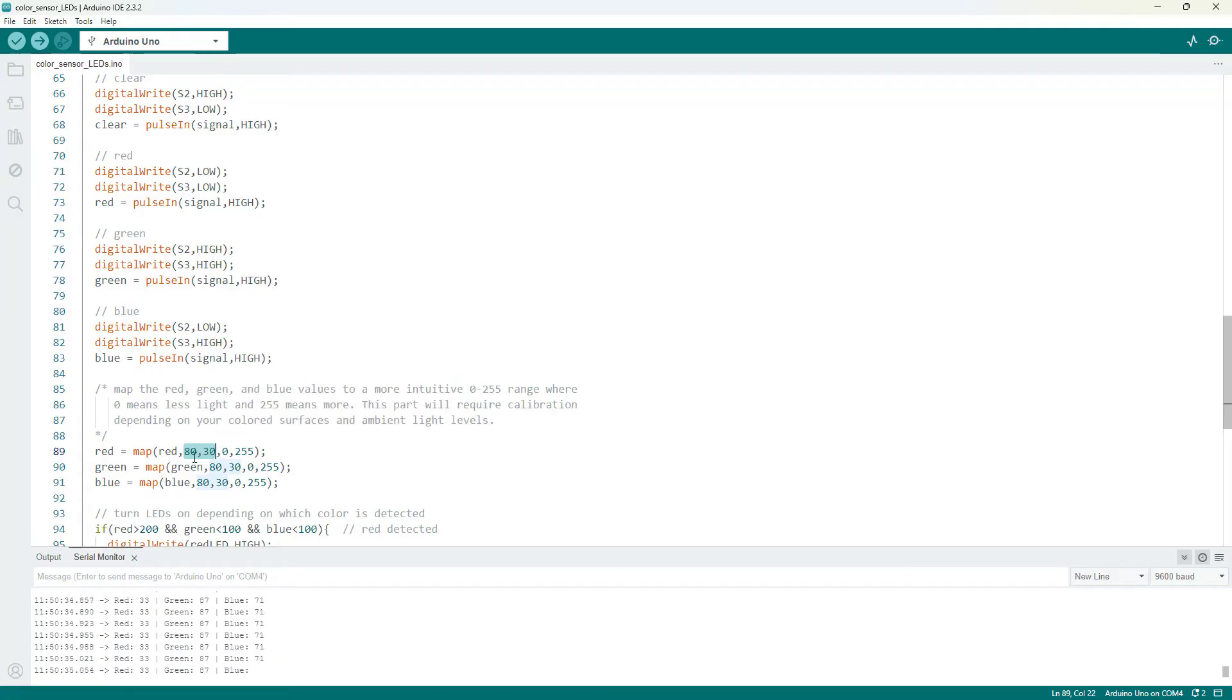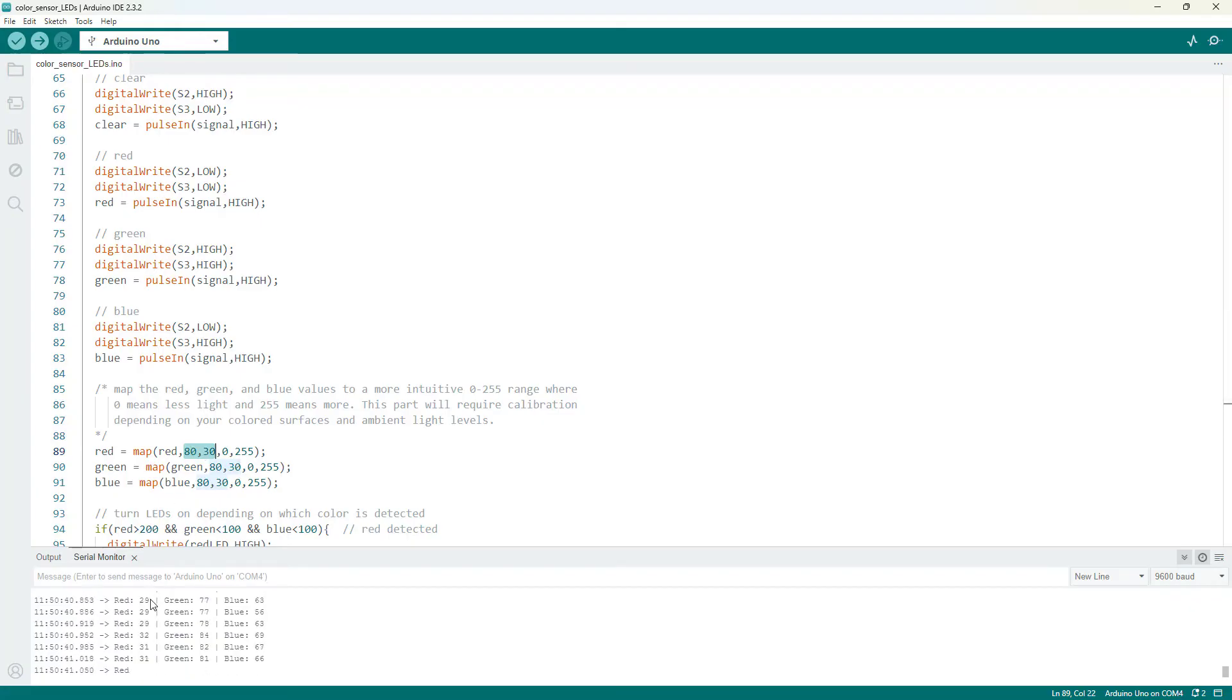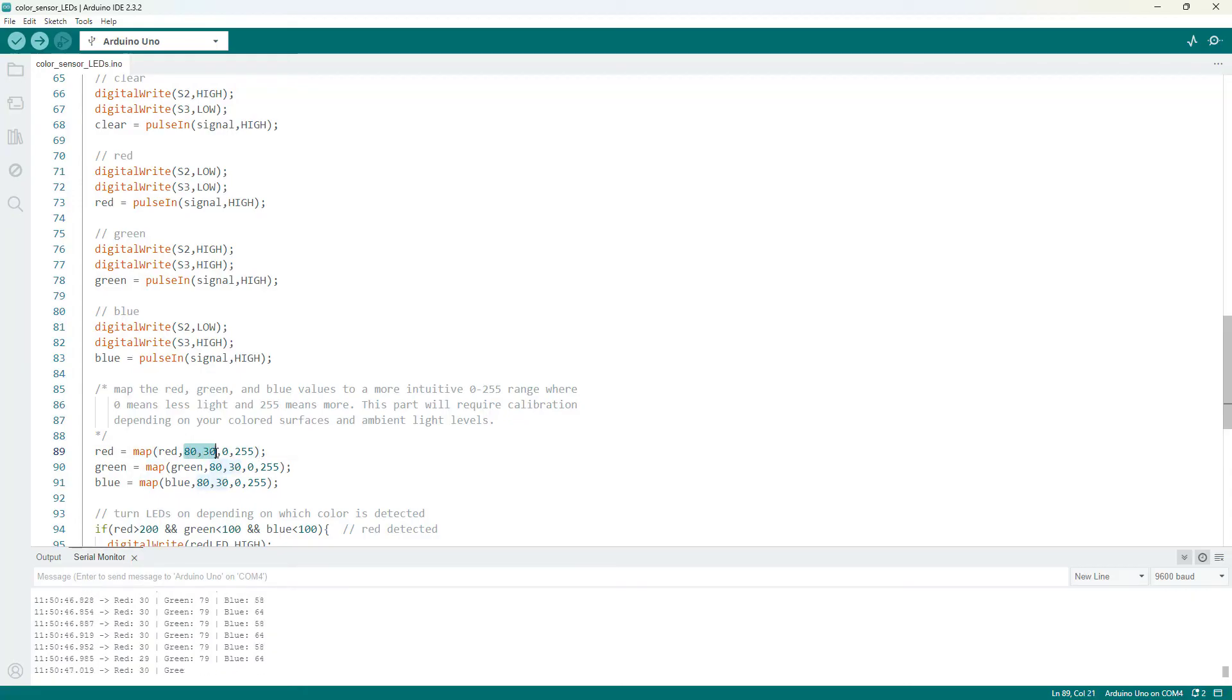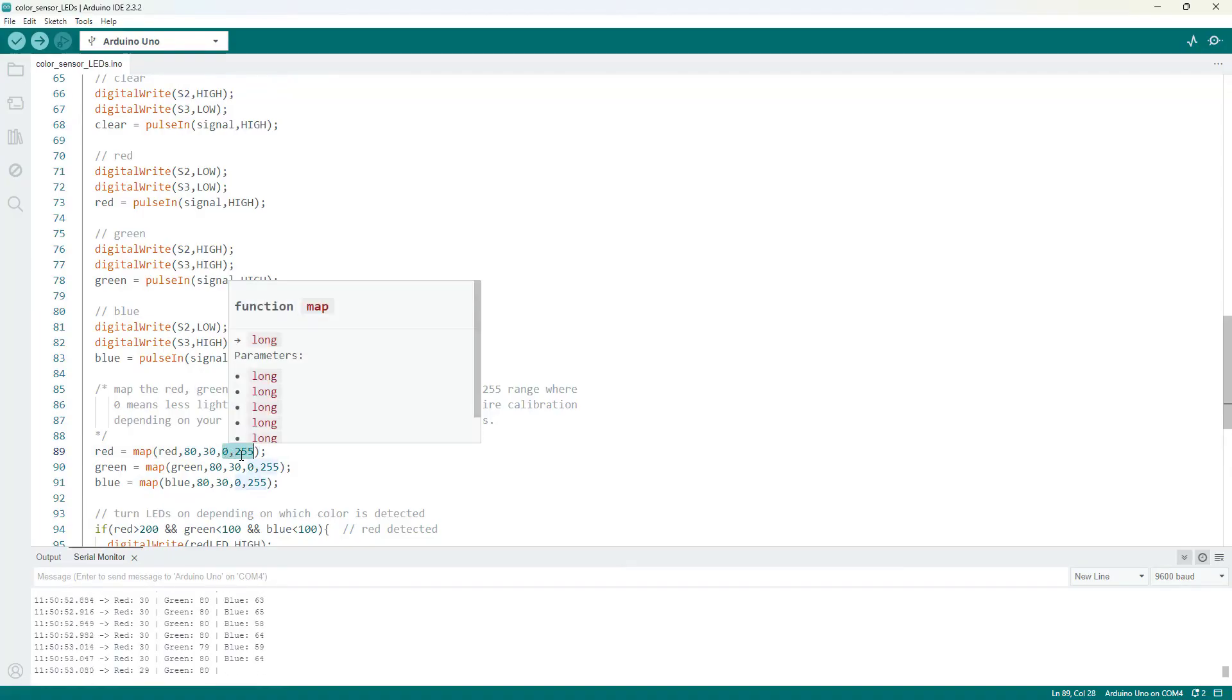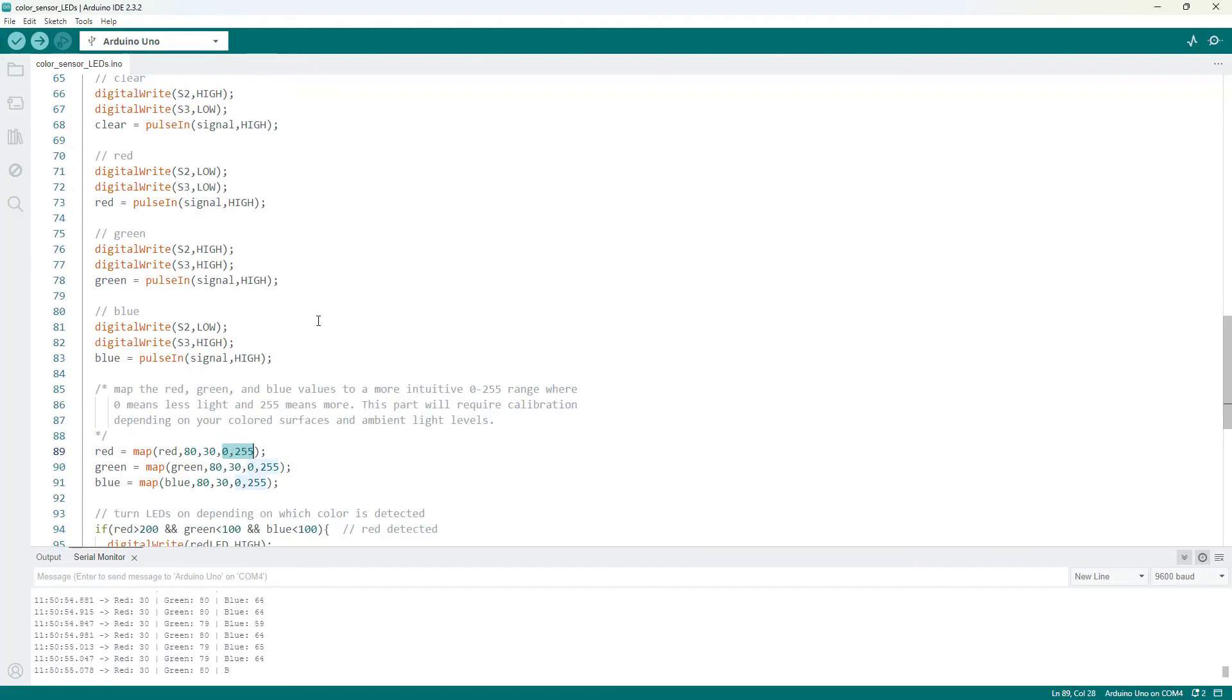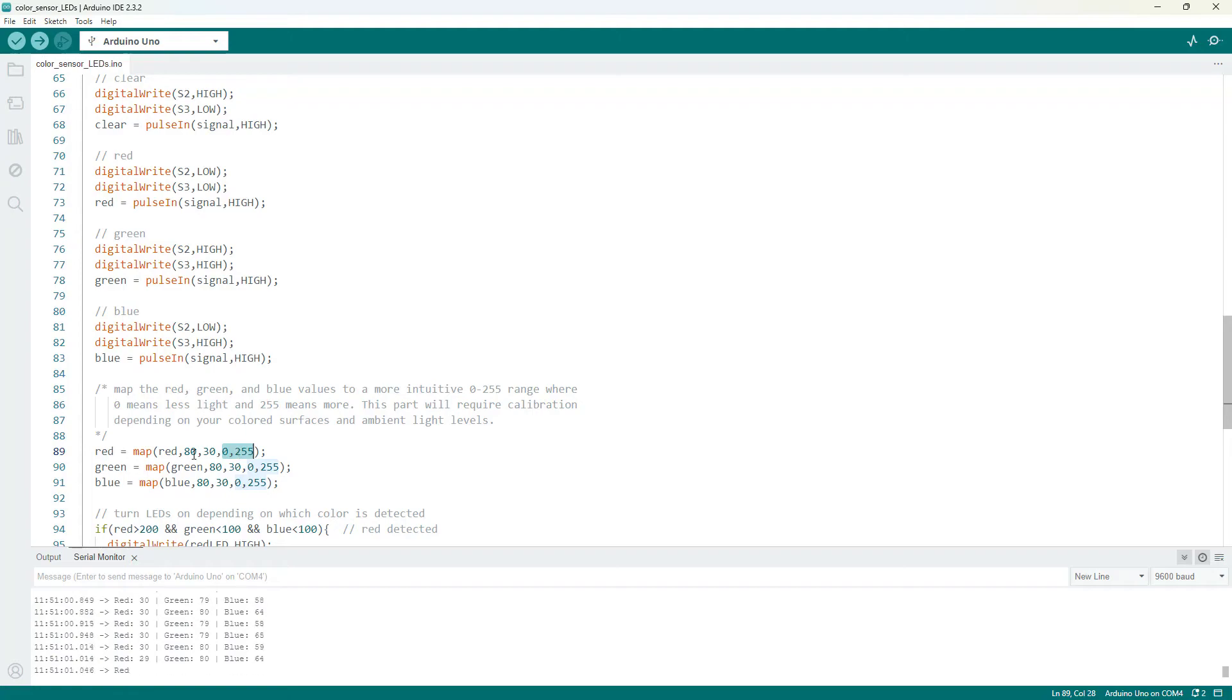So I am taking my calibrated values here. Again, I was seeing numbers kind of between 30 and 80 when I tested my different color samples. So I want to take numbers between that range, but I want to reverse them. So that's why I have 81st and 32nd here and map them to a 0 to 255 range, which if you're familiar with, for example, how colors are defined in pixels on a computer screen is kind of a standard way to describe RGB values.